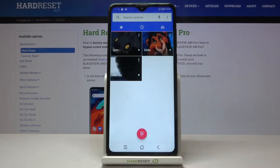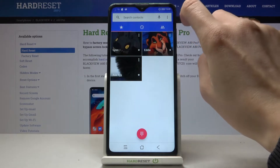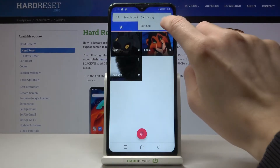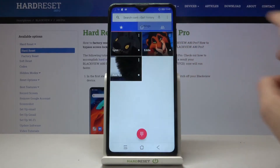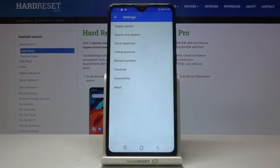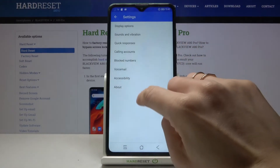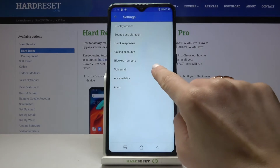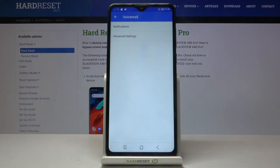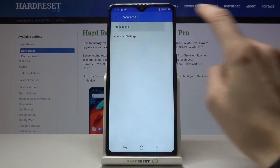First of all, you need to open your Phone app, tap on the more icon, and click on Settings. Then select Voicemail and click on Notifications.